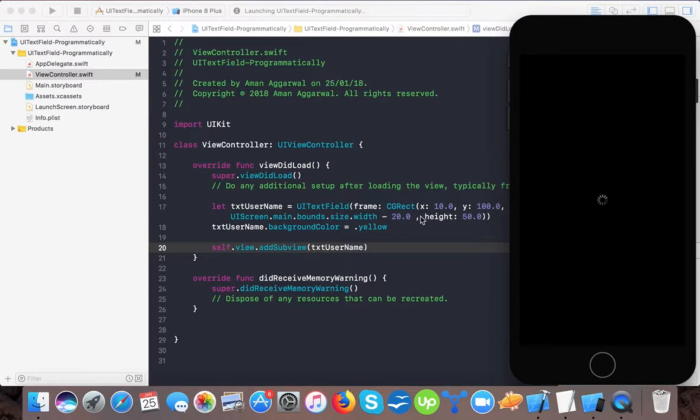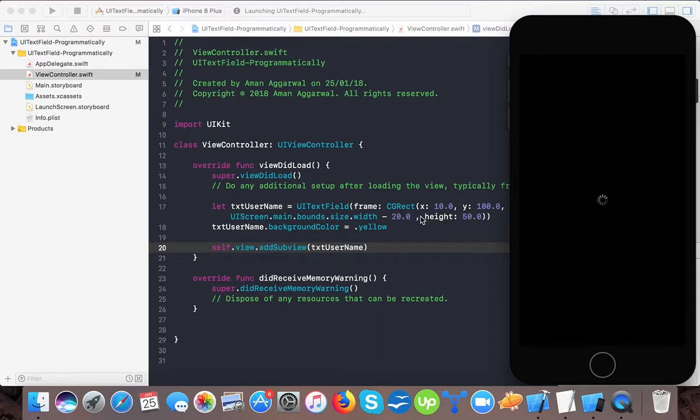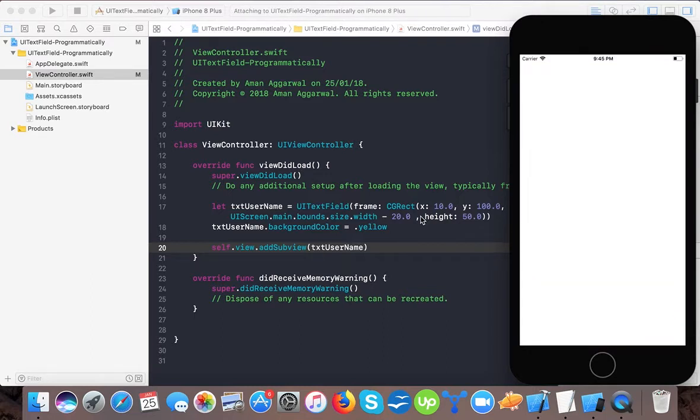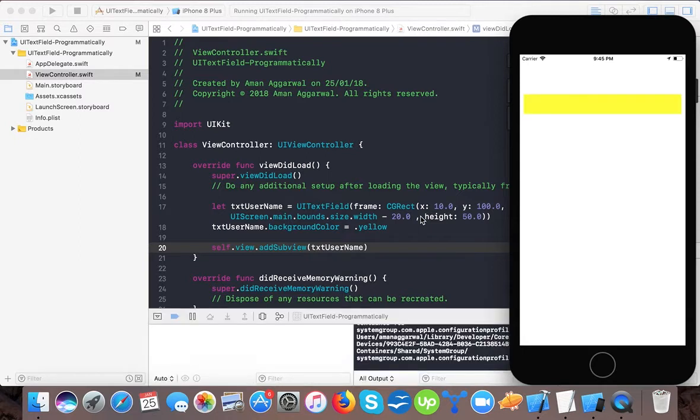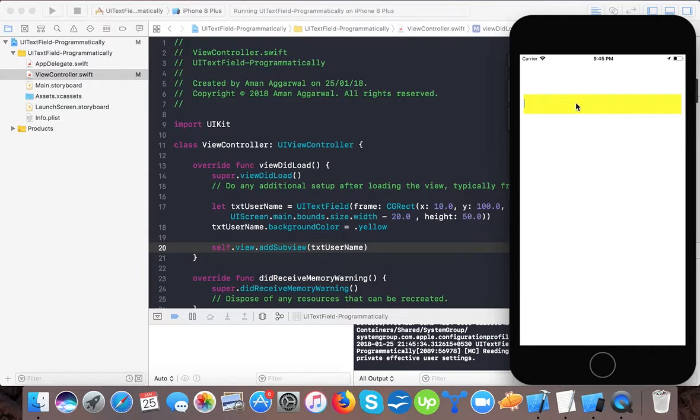We are also going to cover a few properties. The rest of the properties and features of UI text field are covered in our future tutorials. If you haven't subscribed to our channel yet, please do subscribe so you can get notified for future tutorial updates. Here we are running it in iPhone 8 Plus and you can see this is our text field.